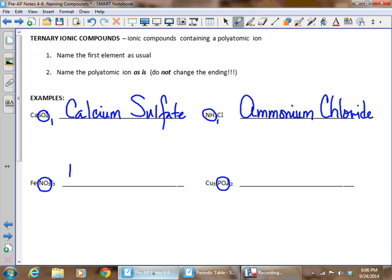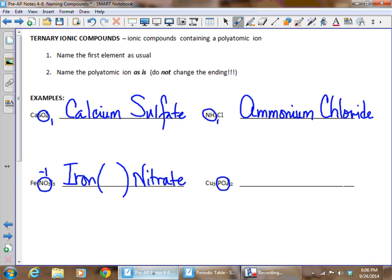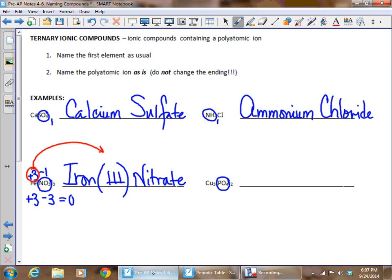For Fe(NO₃)₃, iron is in the sea of unknown charge, so it needs a Roman numeral. NO₃ is nitrate — look up the charge on nitrate, which is negative one. Since there are three nitrates, the total negative charge is three. The compound has to add up to zero, so iron's charge must be positive three. That charge on iron is what goes into the Roman numeral. The name is iron(III) nitrate.